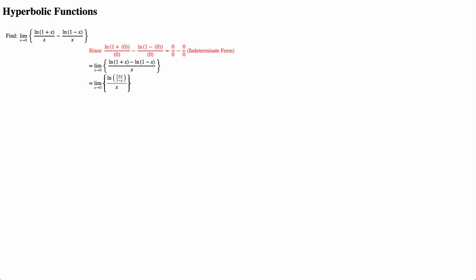which conveniently resembles arctanh. Arctanh is ln of (1 + x)/(1 - x) divided by 2, so to reach arctanh, we would multiply the numerator and denominator by 2.